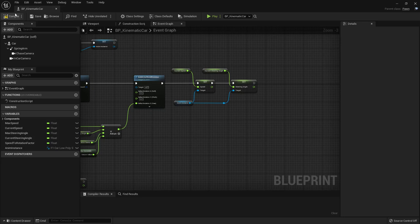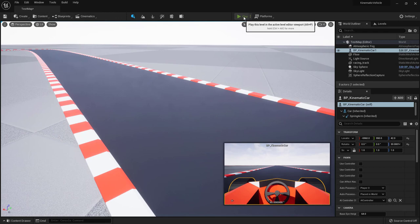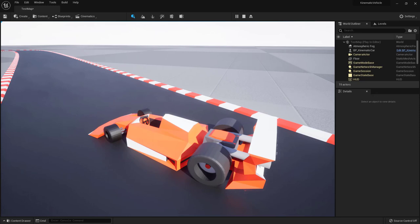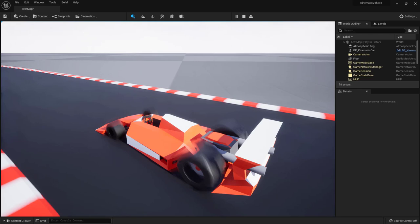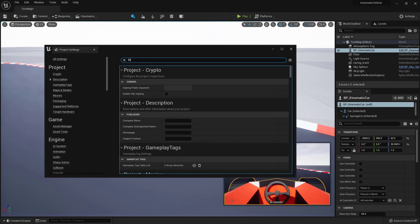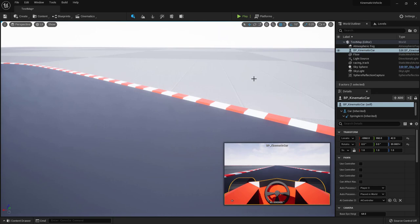Now we should see the animation in game. Rotate around the car — we can steer left and right and drive, and this time the wheels are animated. There's a terrible motion blur though, so go to Edit > Project Settings, search 'blur', find Motion Blur and turn it off for the whole project. Play again — much nicer.